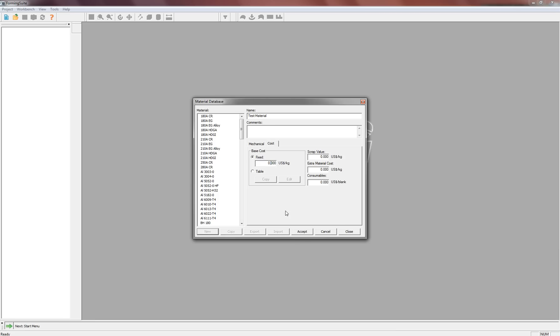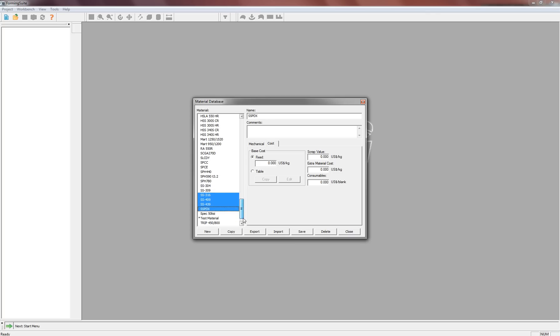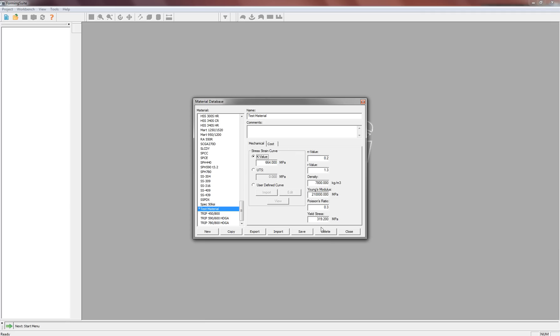So whenever you finish this up, you can just hit Accept. And you'll see now at the bottom of the material library, I've got my test material, and if I click on it, all the values that I entered are saved.